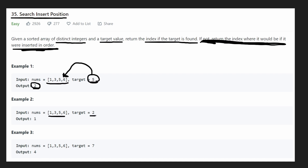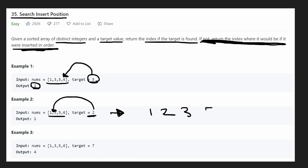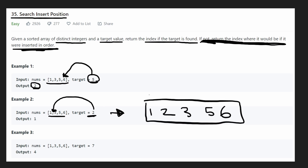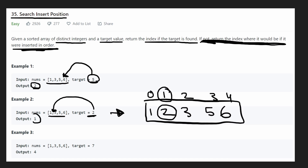So in this example, the target is 2. Now 2 is not in this array, but we know that in order it would go between the 1 and the 3. So in that case, we would have a new array of 1, 2, 3, 5, 6. The indices are 0, 1, 2, 3, 4. So we're going to return 1 because that's the index that we inserted our 2 at, and that's what they tell us in the example.